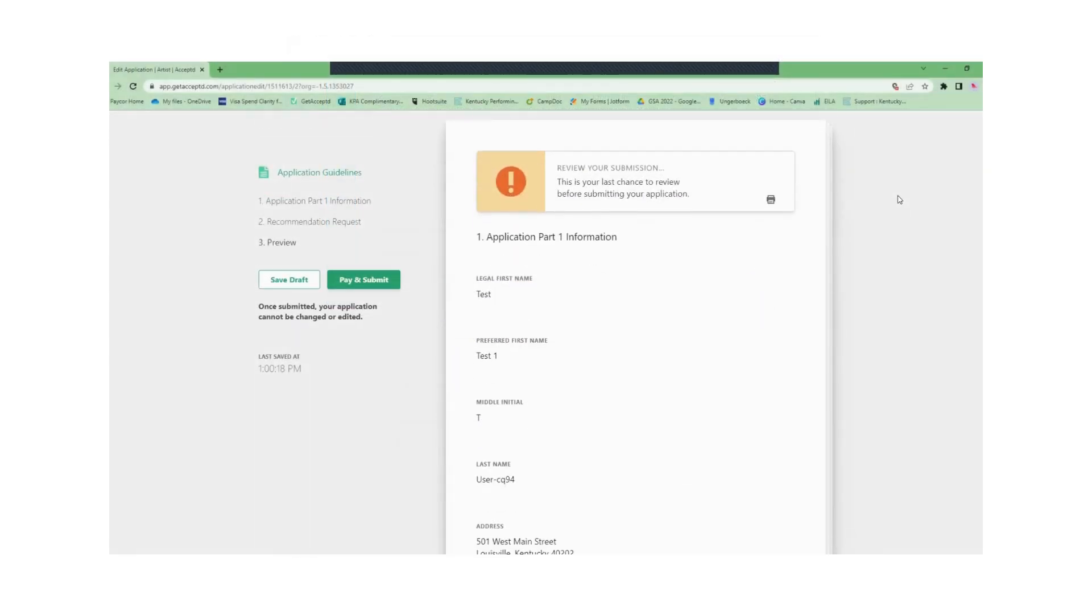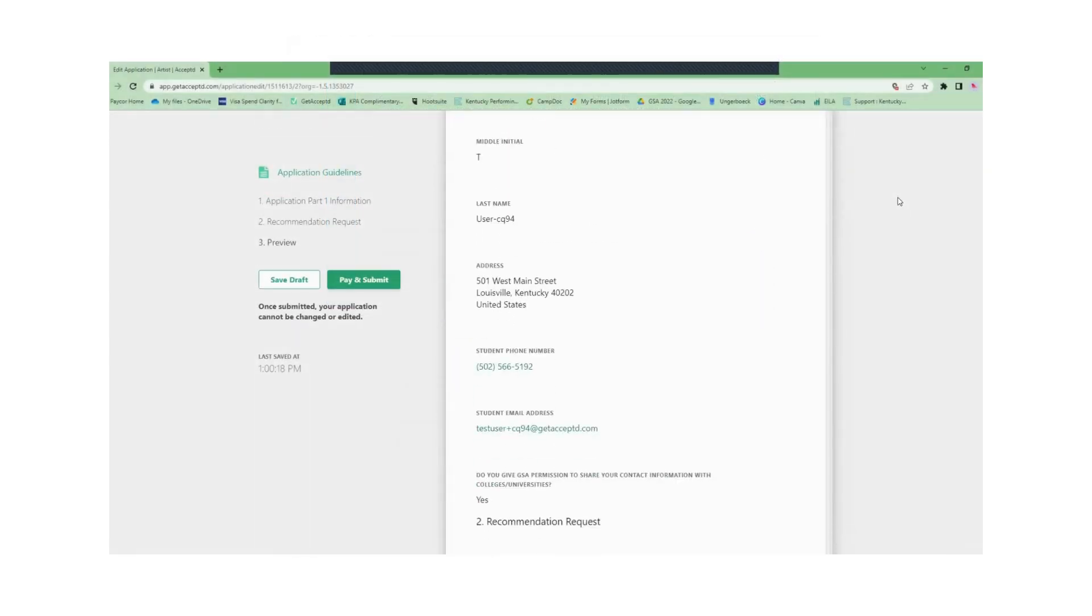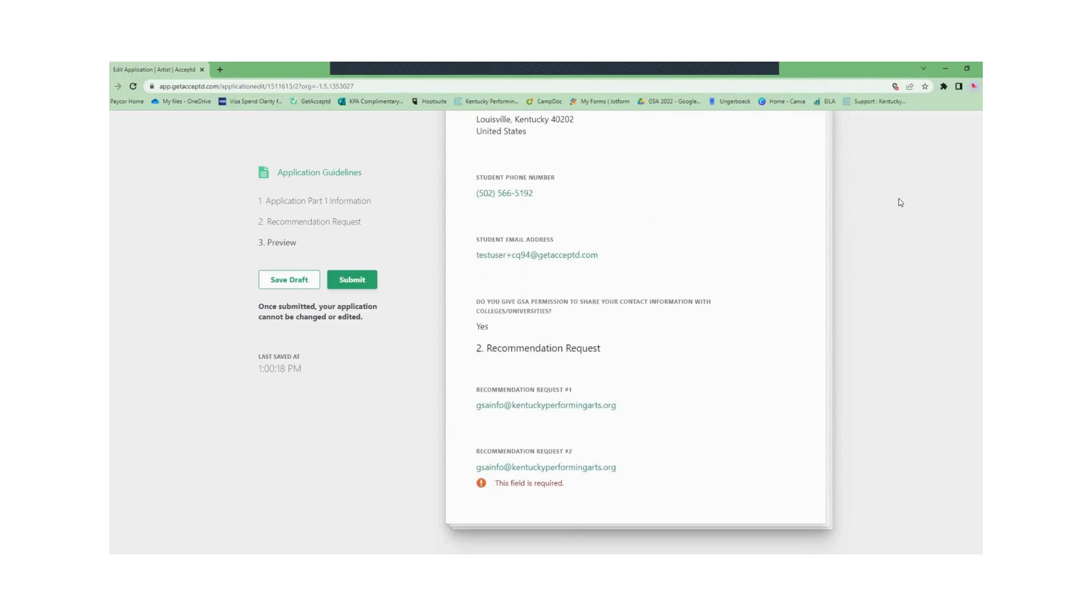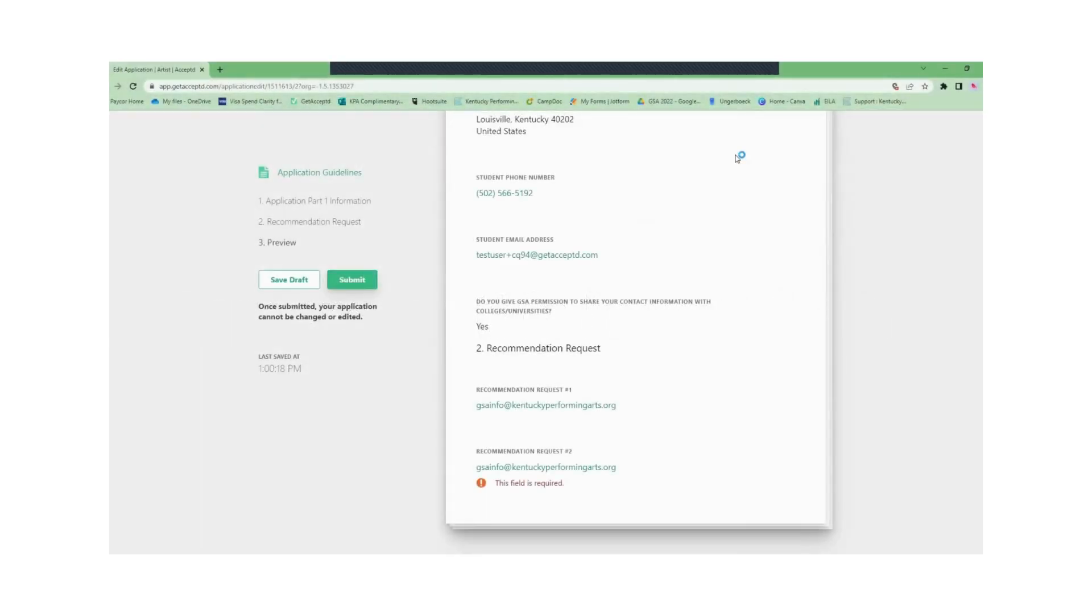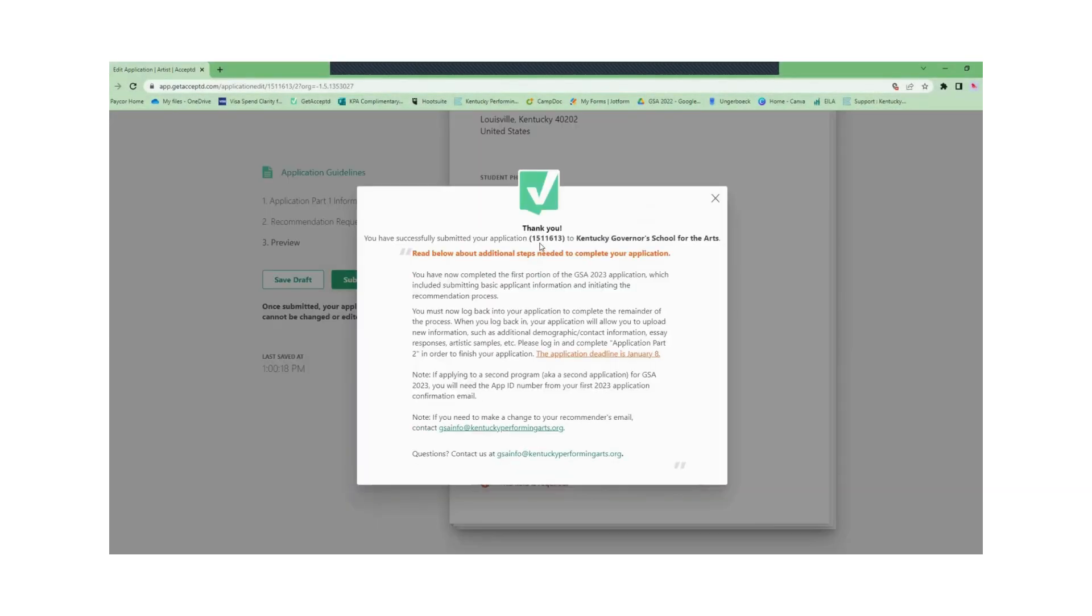On this new page you will be able to review the information you've submitted. This is not the entirety of the application, just part one of two that you'll complete initially. Once you've hit submit you will get a thank you message telling you that you've successfully submitted your application.